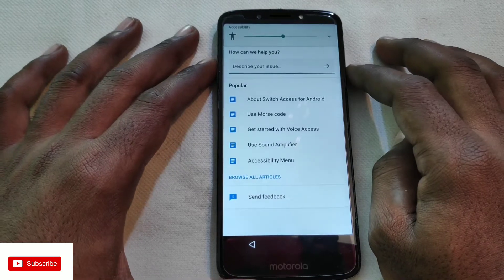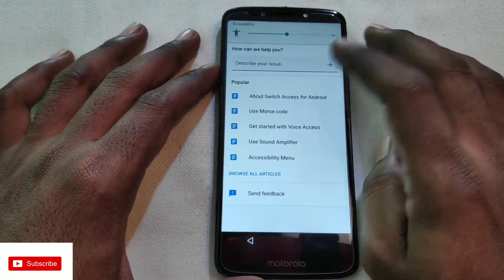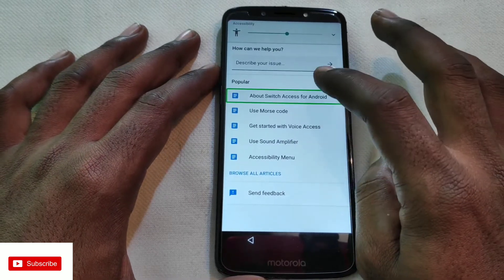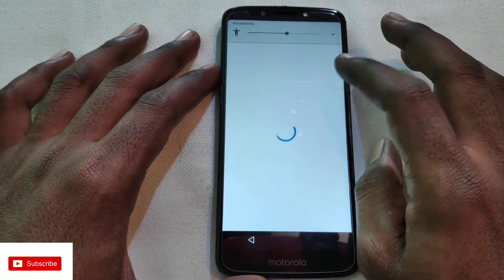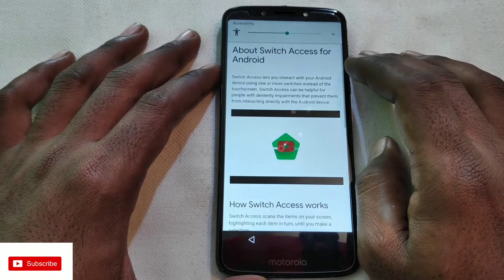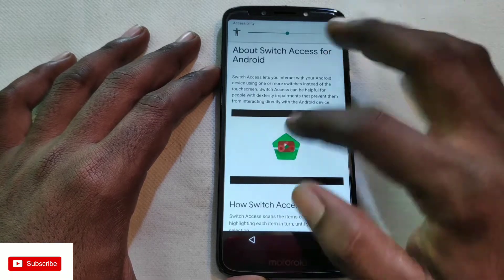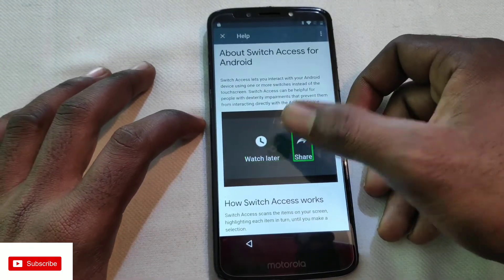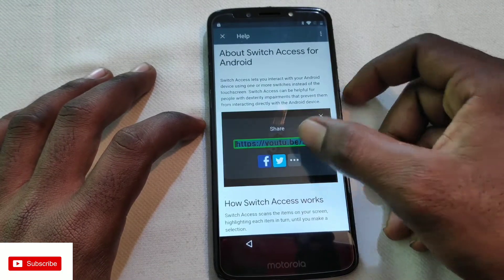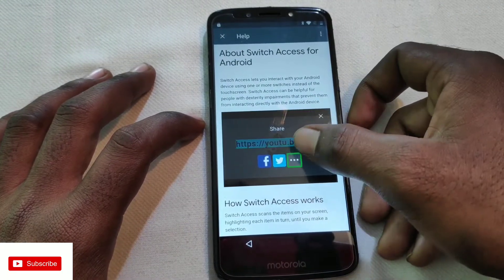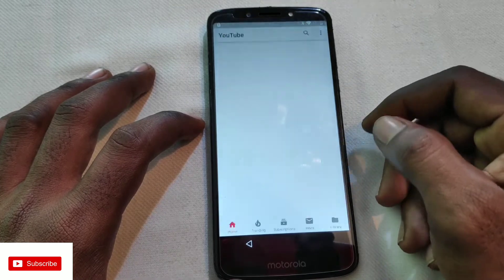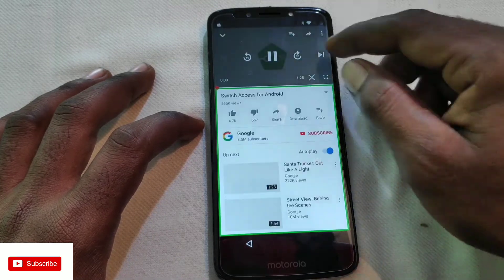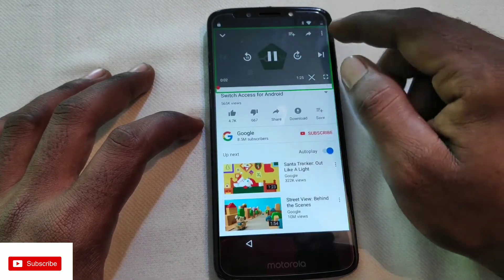To navigate with TalkBack, double-tap to click. To open Help and Feedback, double-tap on it. If you want to touch something, double-tap on it.